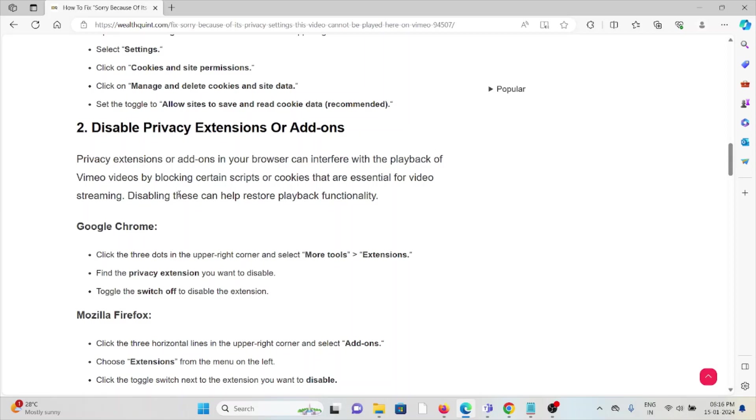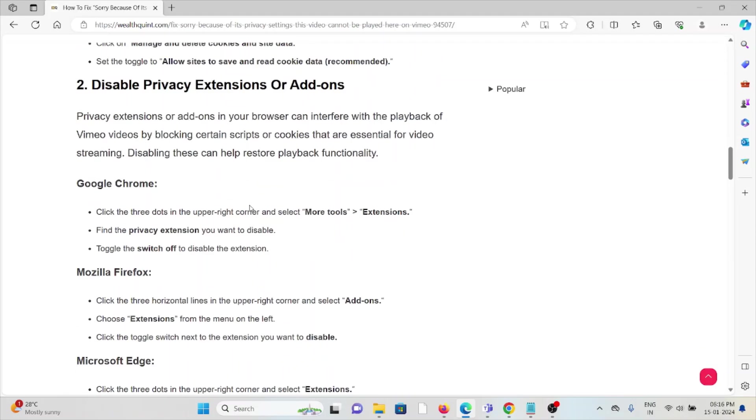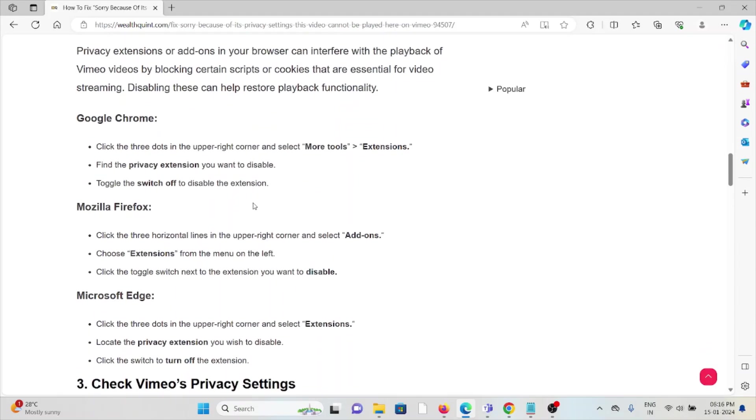For Google Chrome, click on three dots on the top right corner and select more tools, extensions. Find privacy extensions you want to disable and toggle the switch off to disable the extension. For Mozilla Firefox, click on three dots on the top right corner, click on add-ons and extensions, click on toggle switch next to the extensions you want to disable. Follow similar methods for Microsoft Edge.